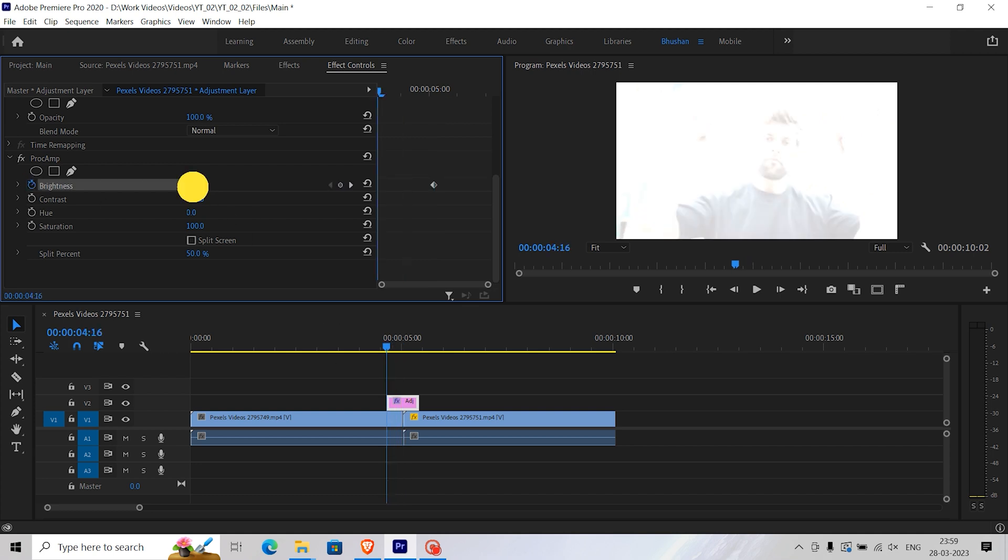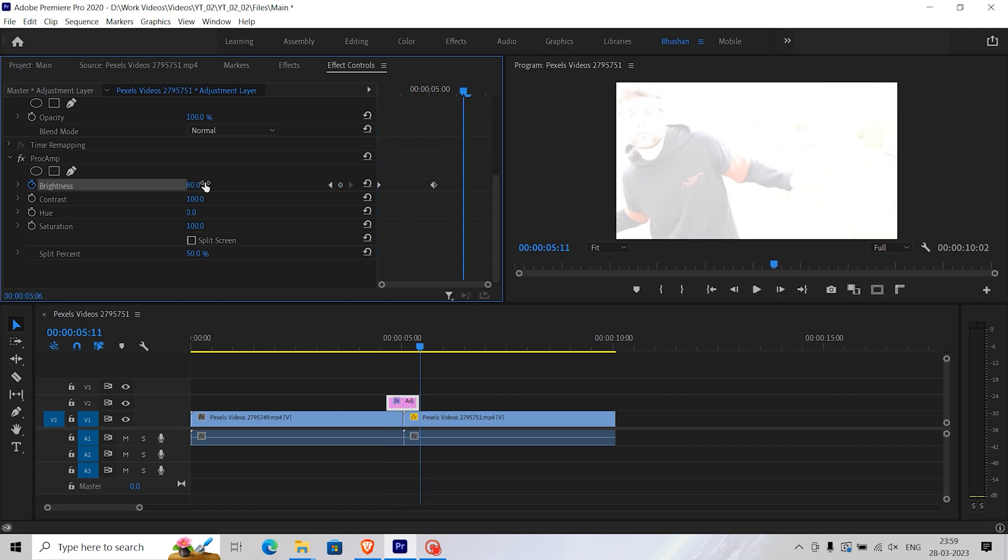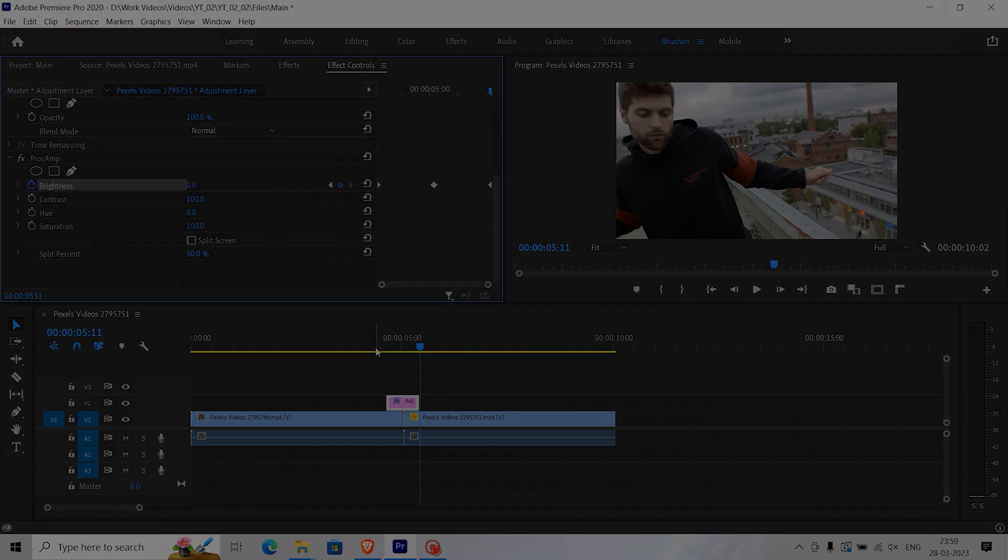Create keyframes of zero brightness value at the start and the end of the adjustment layer. And that's it! Let's have a look at the final result.